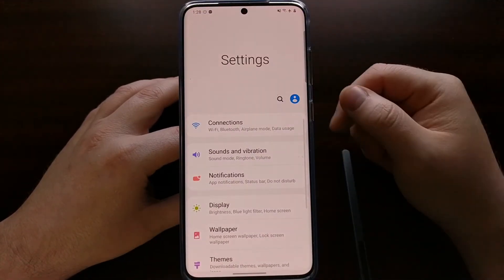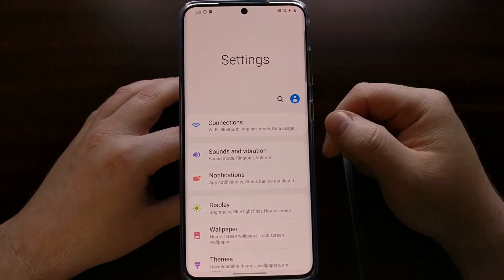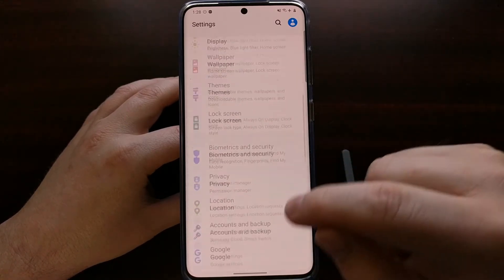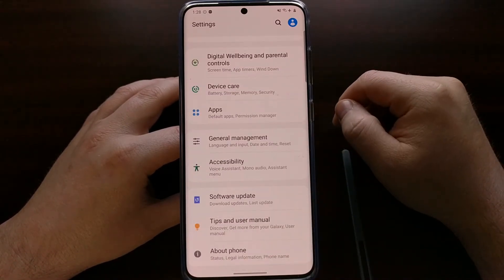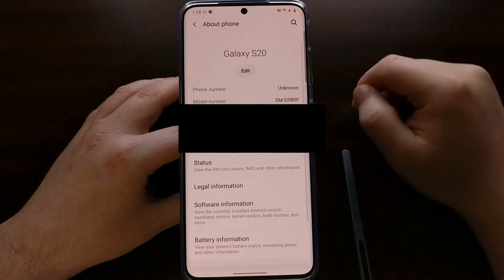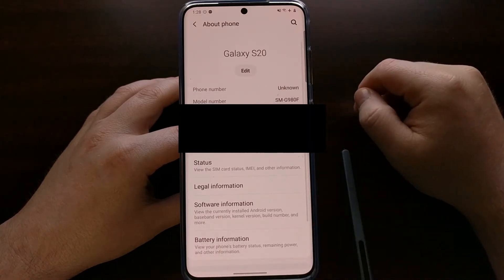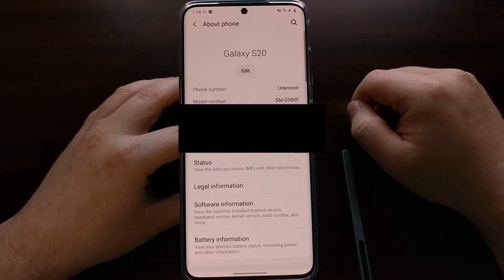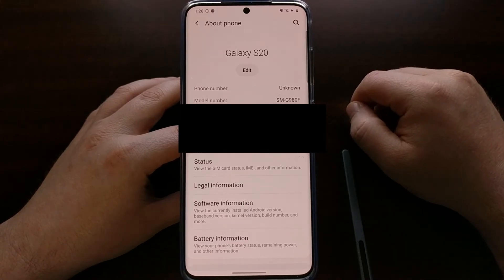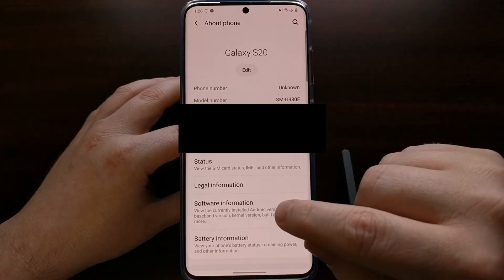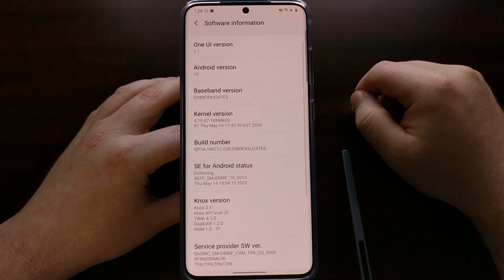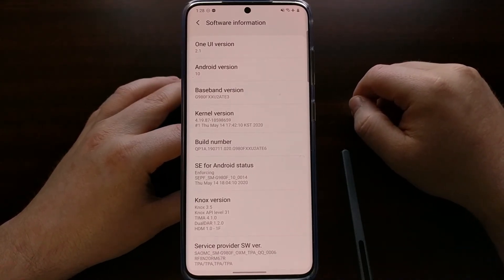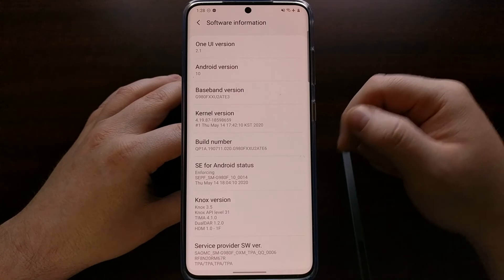We first start by opening up the settings application, then scrolling all the way down to the bottom so that we can tap on About Phone. It's in this About Phone section that we then want to go into the Software Information page.